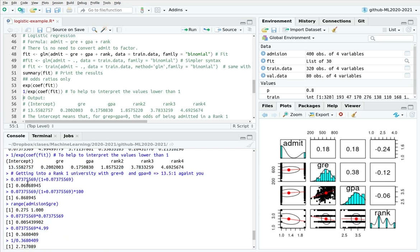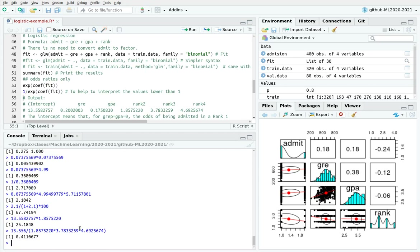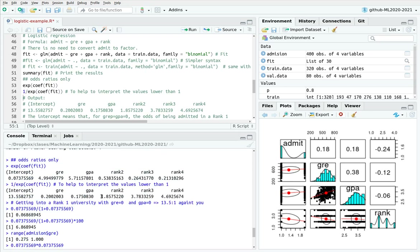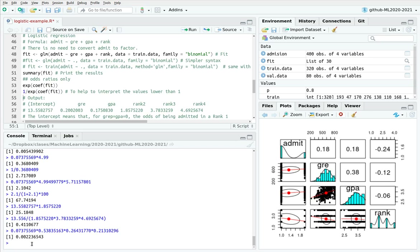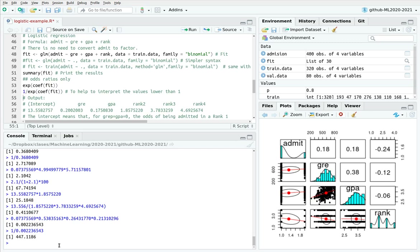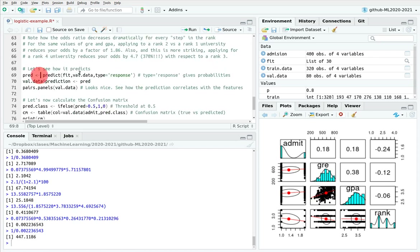For a rank 4 university, I use the exponential coefficients directly and multiply them all together. My odds become very poor — 1 divided by this gives 447 to 1 against me for being admitted to a rank 4 university, which makes sense because they are much more exclusive. That's basically the interpretation of the coefficients.